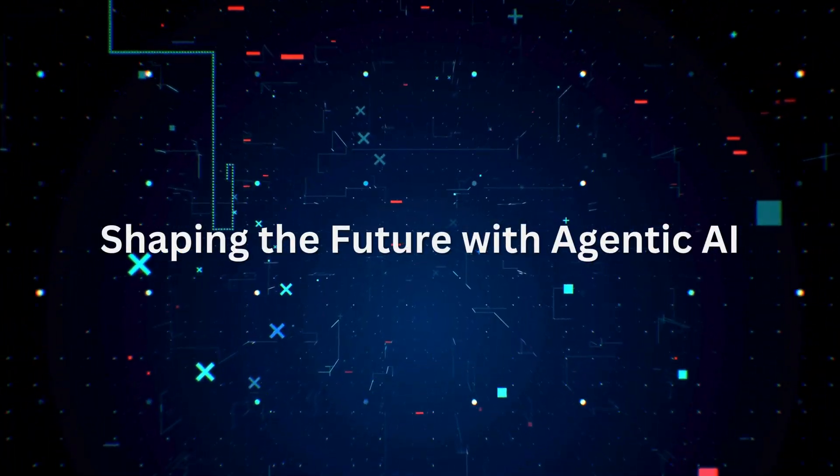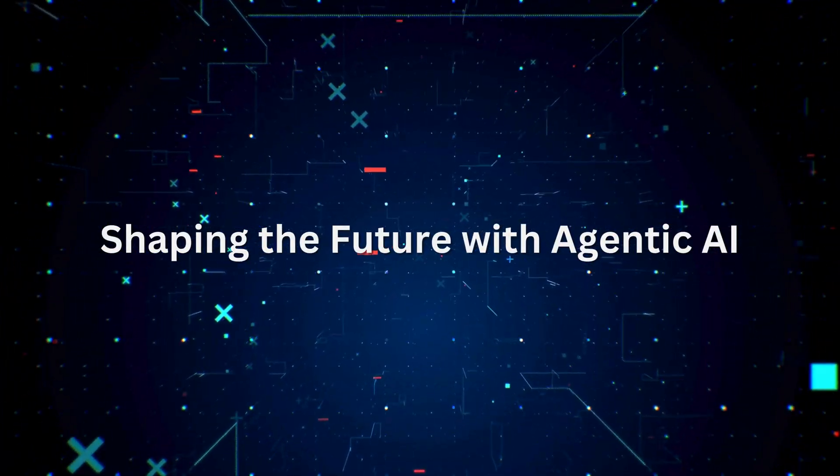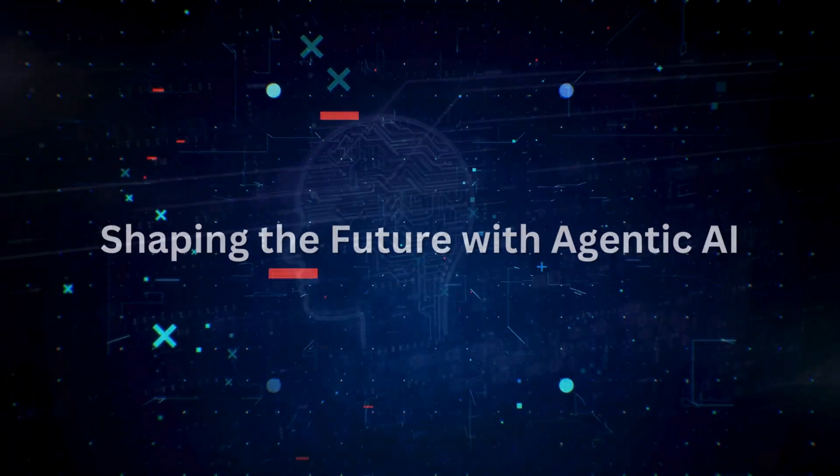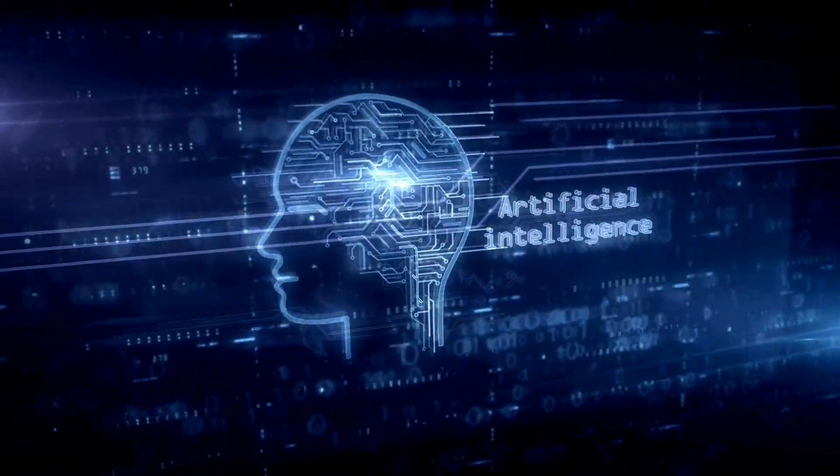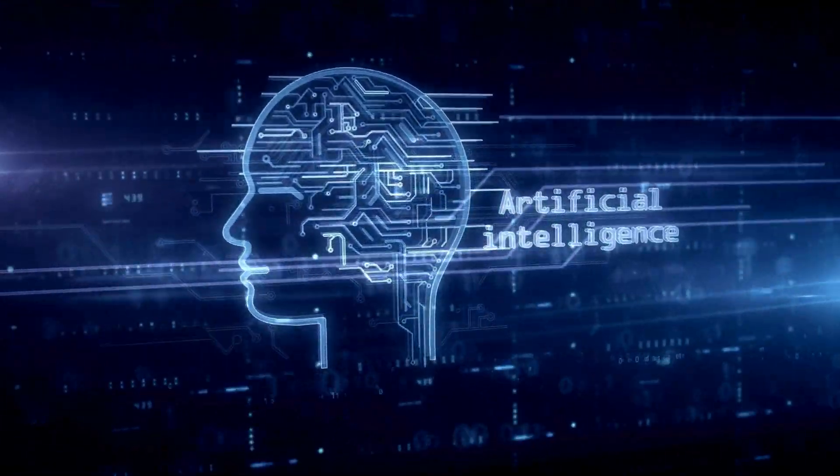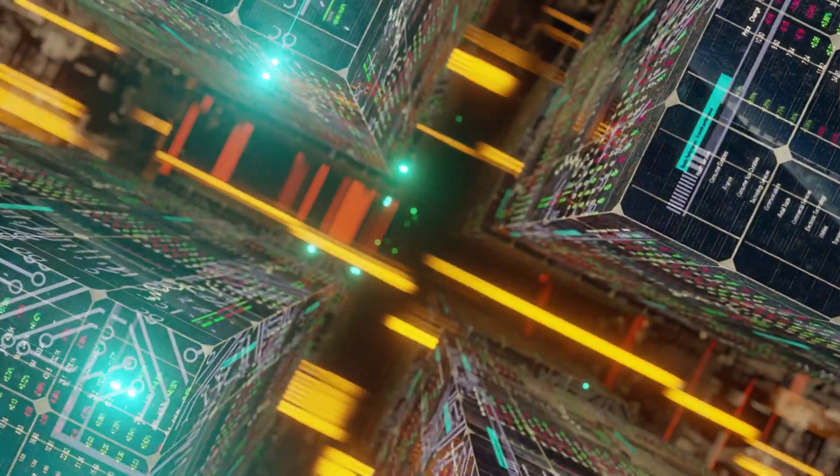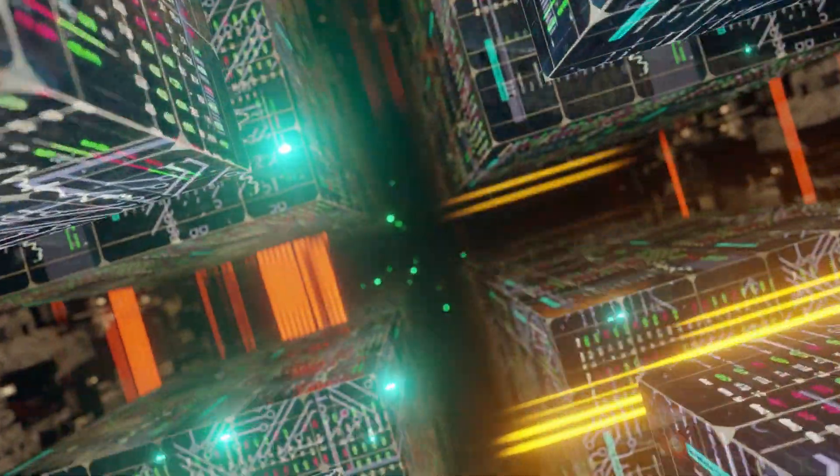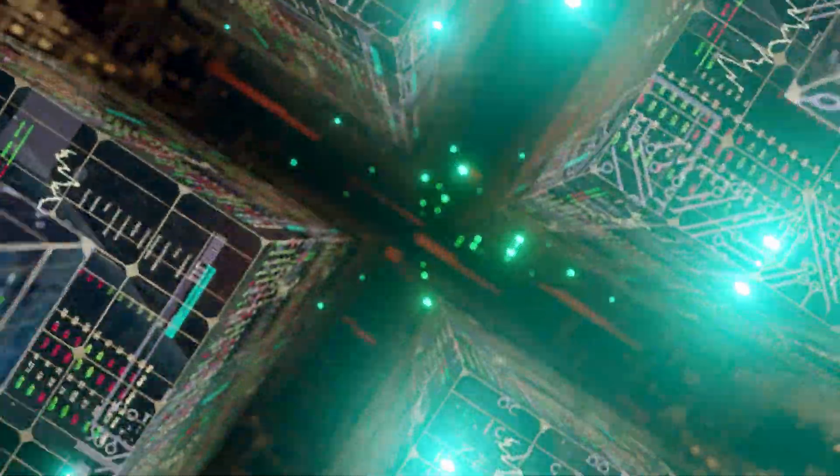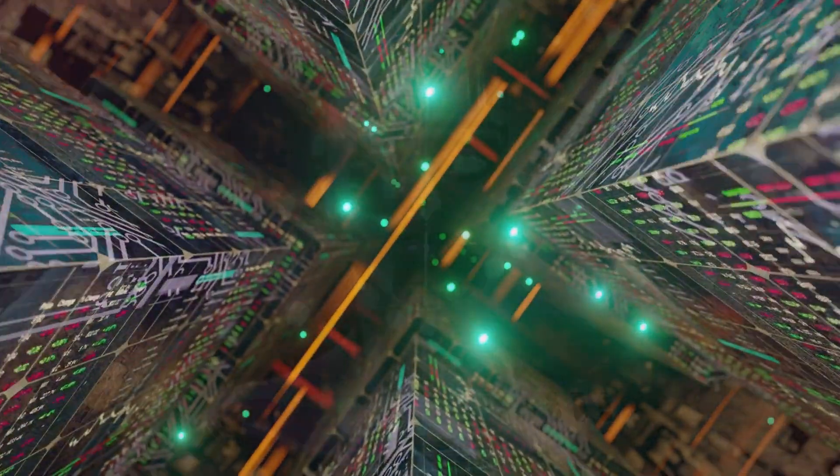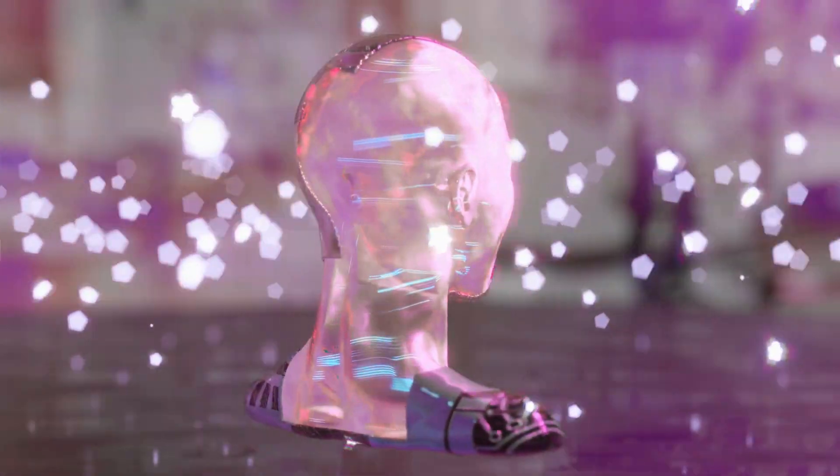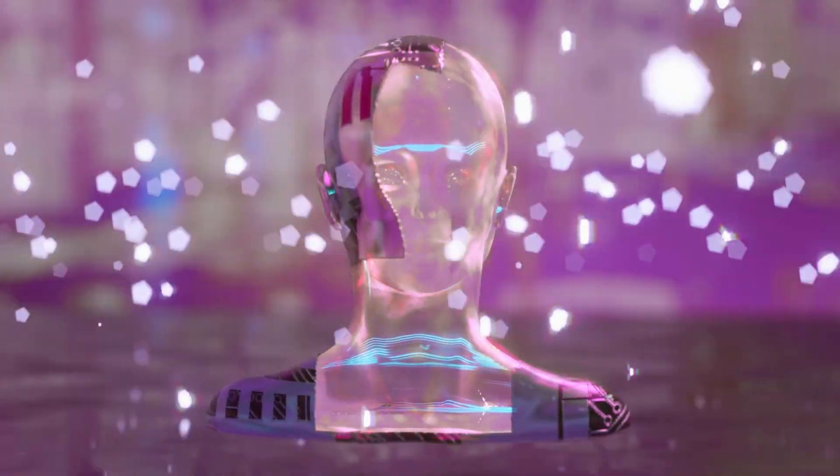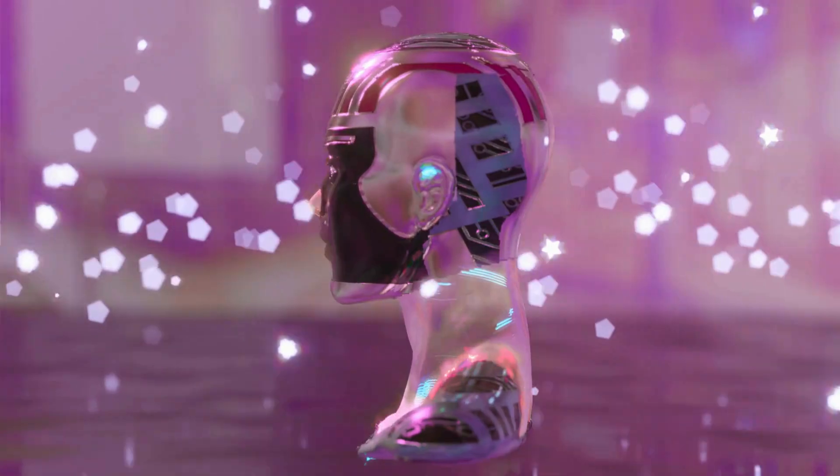Agentic AI is not just the next step in artificial intelligence—it's a leap into a future where machines collaborate with humans to solve complex problems and make life better. But as we embrace this incredible technology, it's up to all of us to ensure it's used wisely.